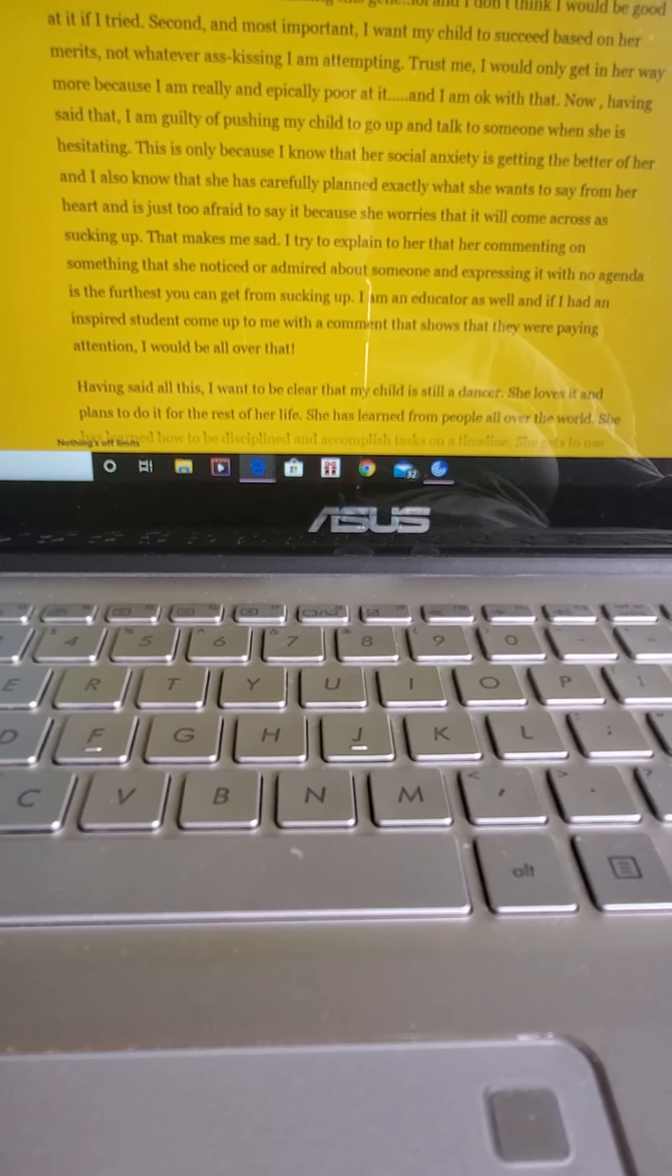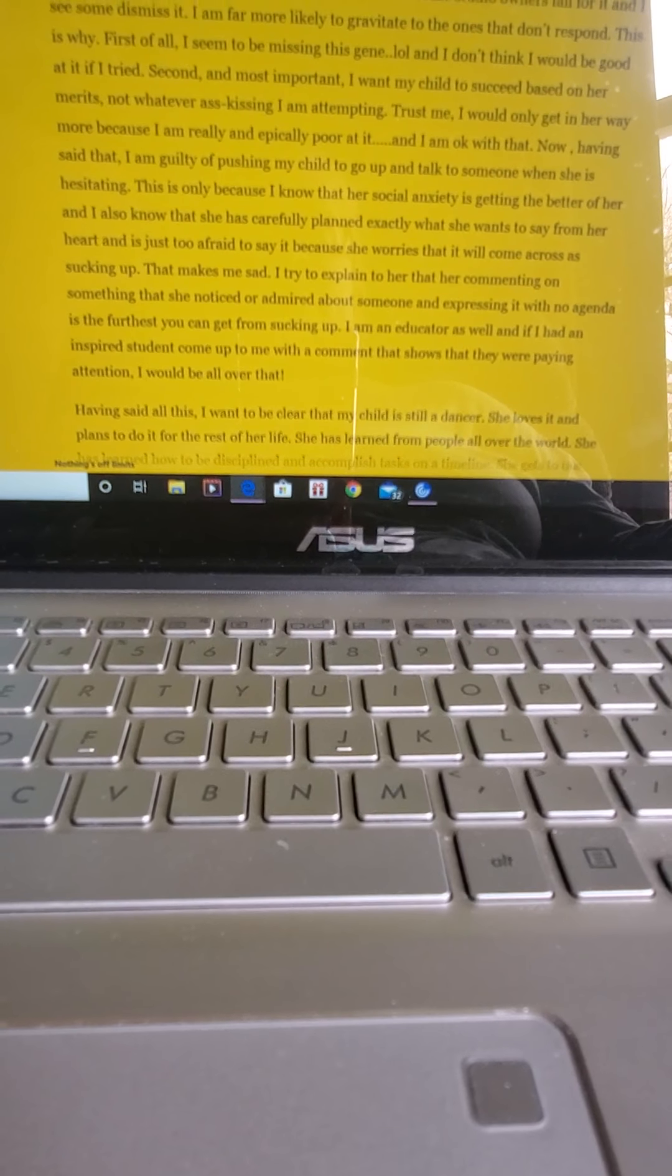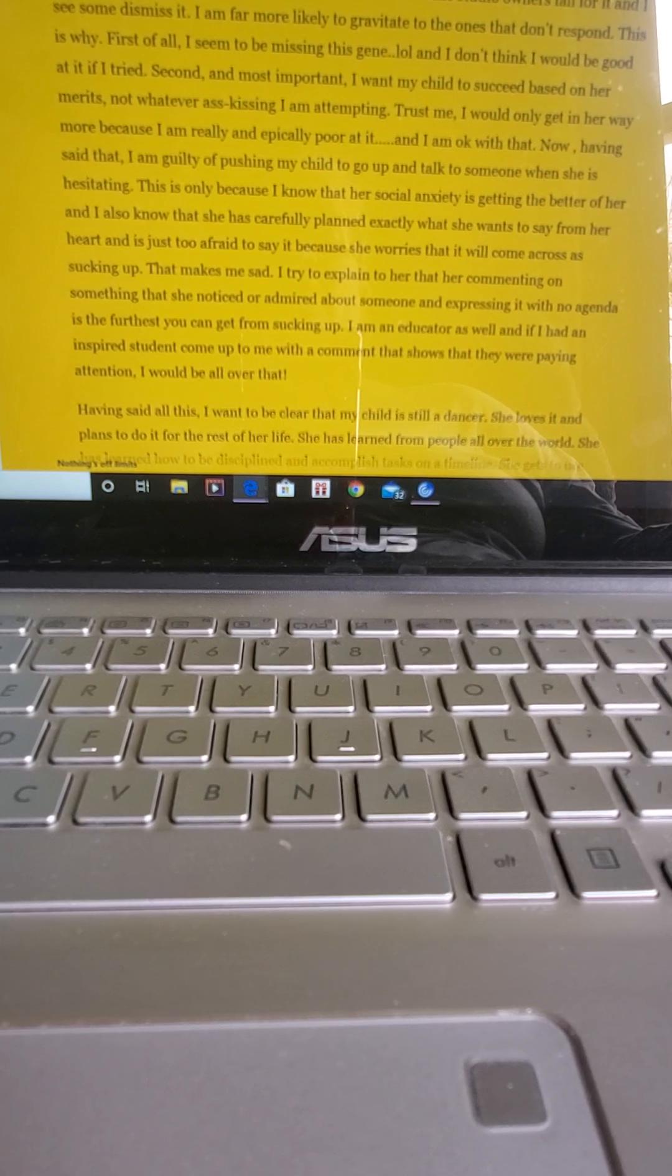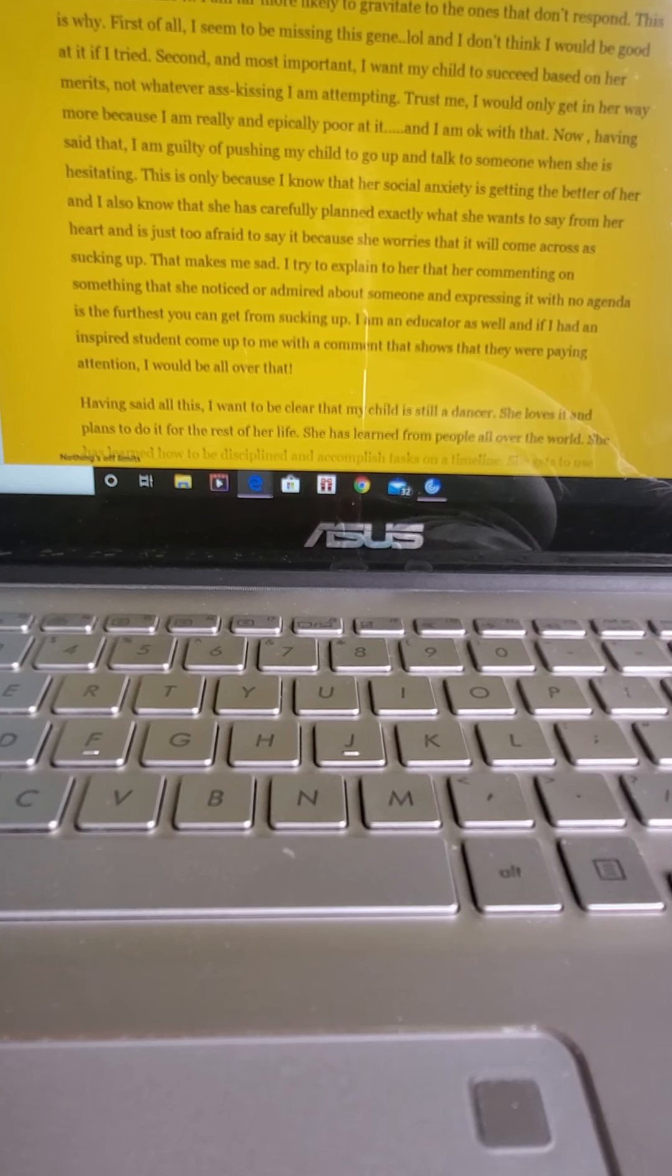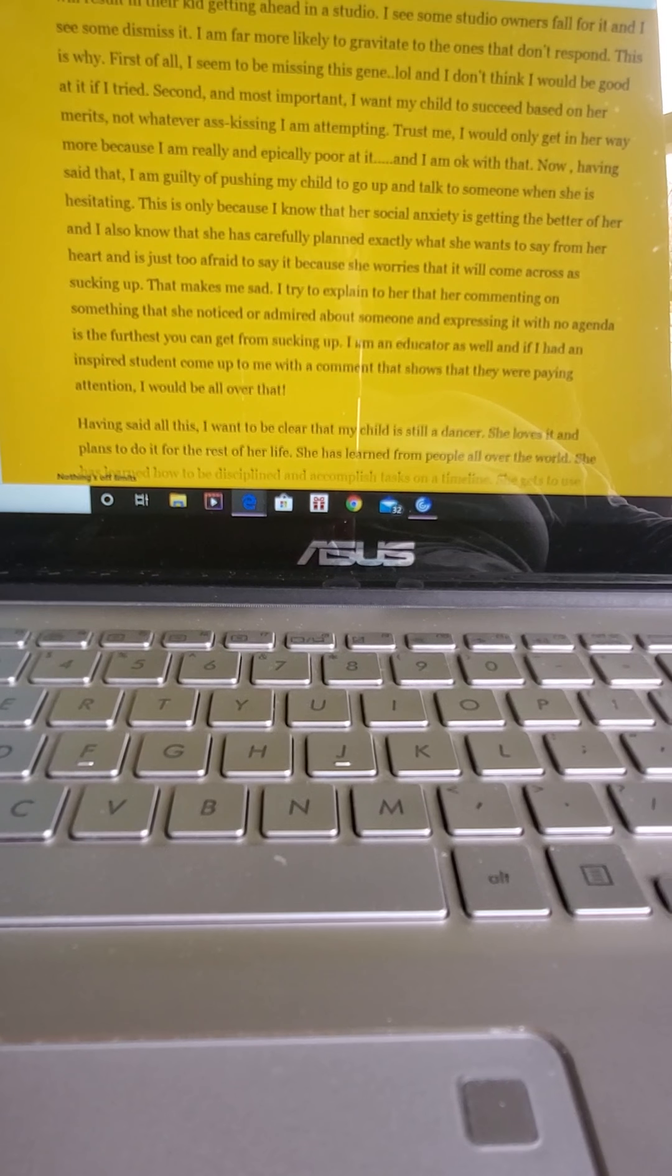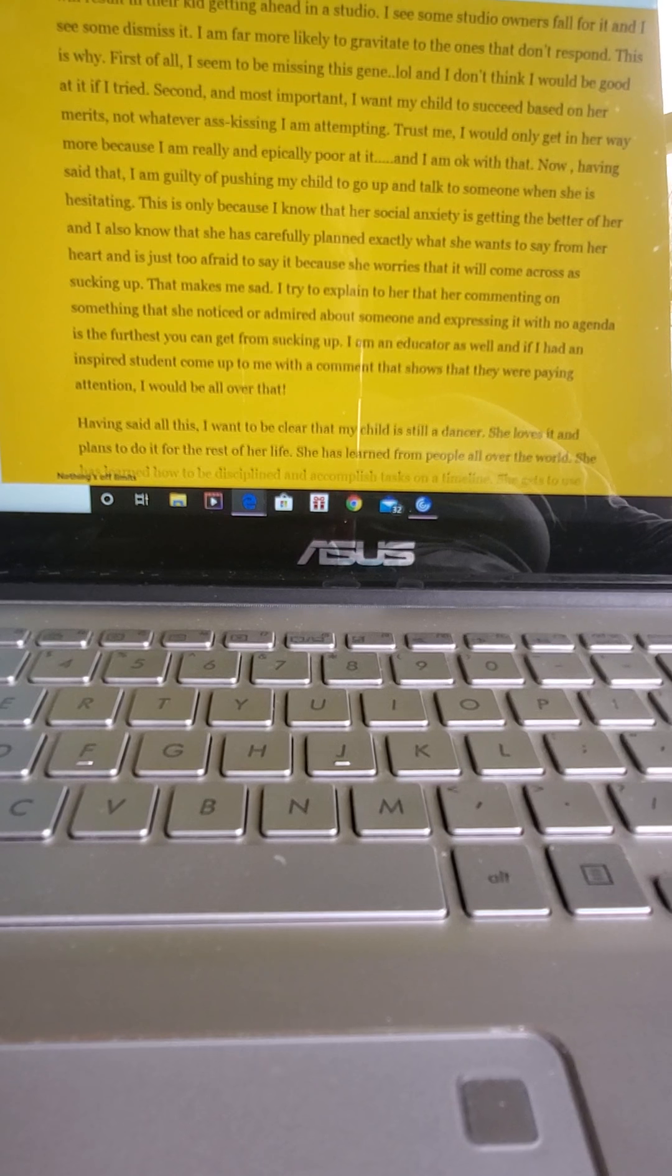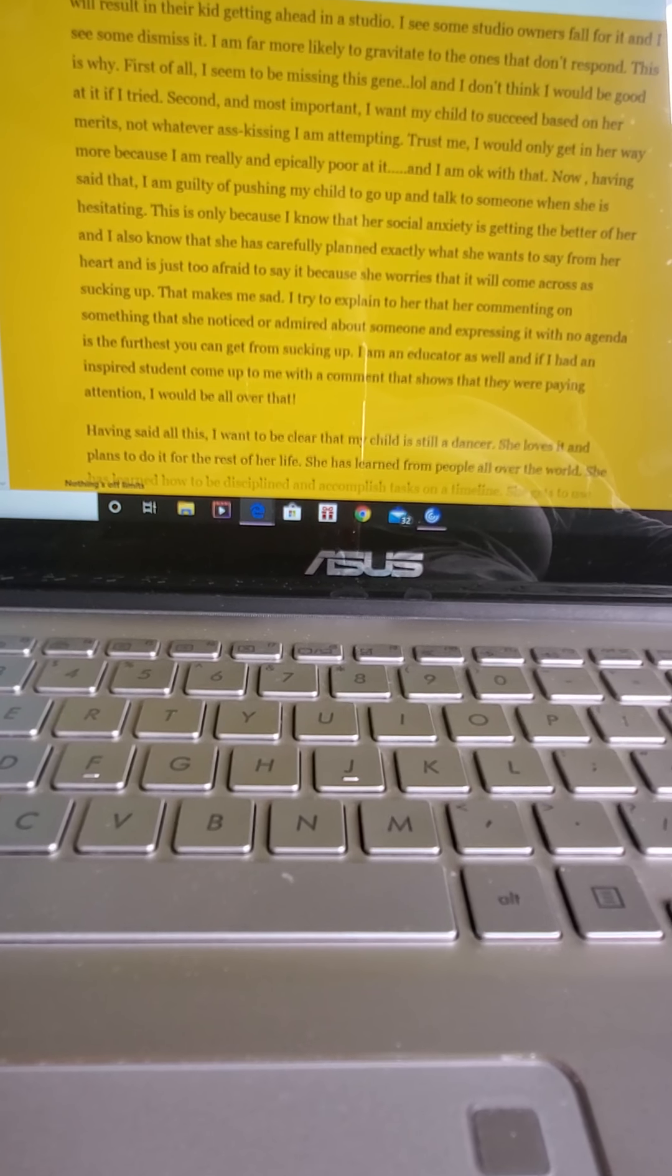Now, having said that, I am guilty of pushing my child to go up and talk to someone when she's hesitating. This is only because I know that her social anxiety is getting the better of her, and I also know that she has carefully planned exactly what she wants to say from her heart and is just too afraid to say it because she worries that it will come across as sucking up. That makes me so sad.